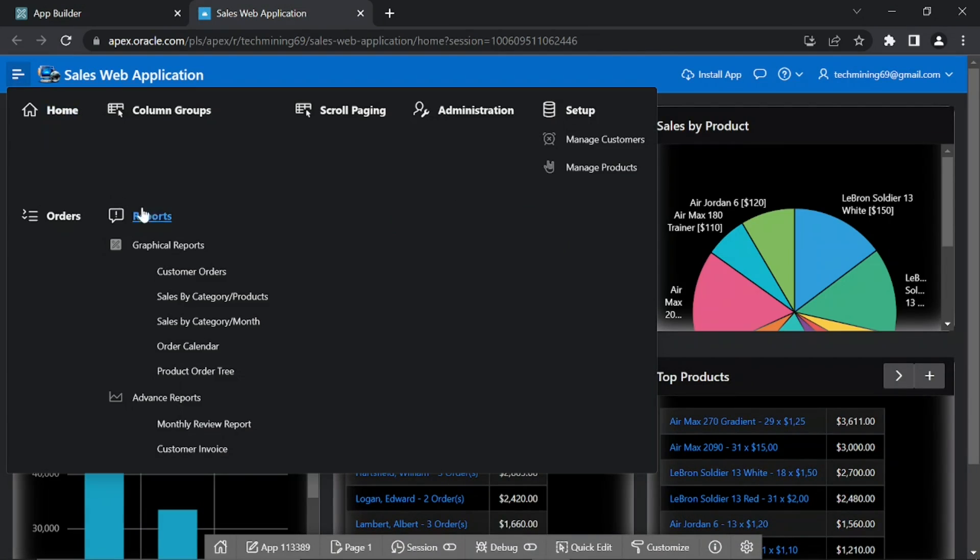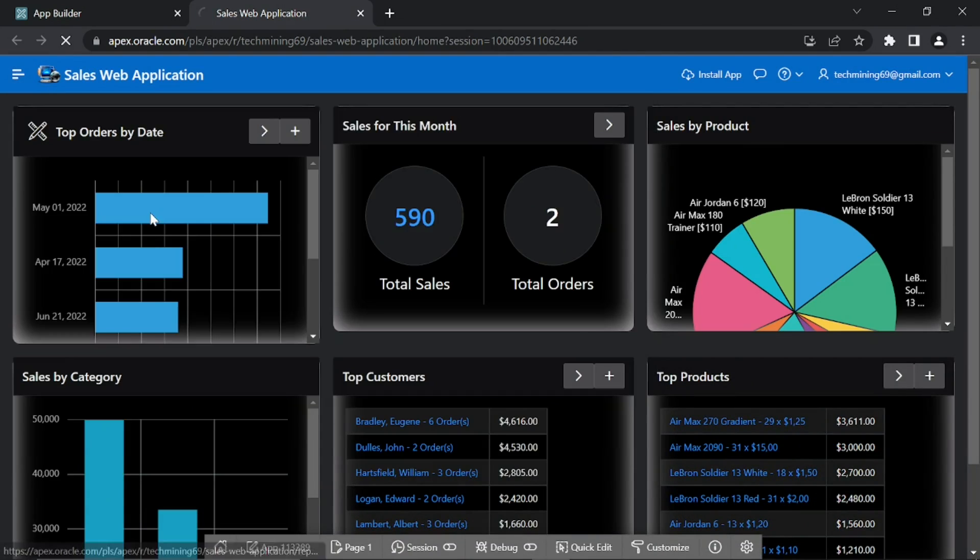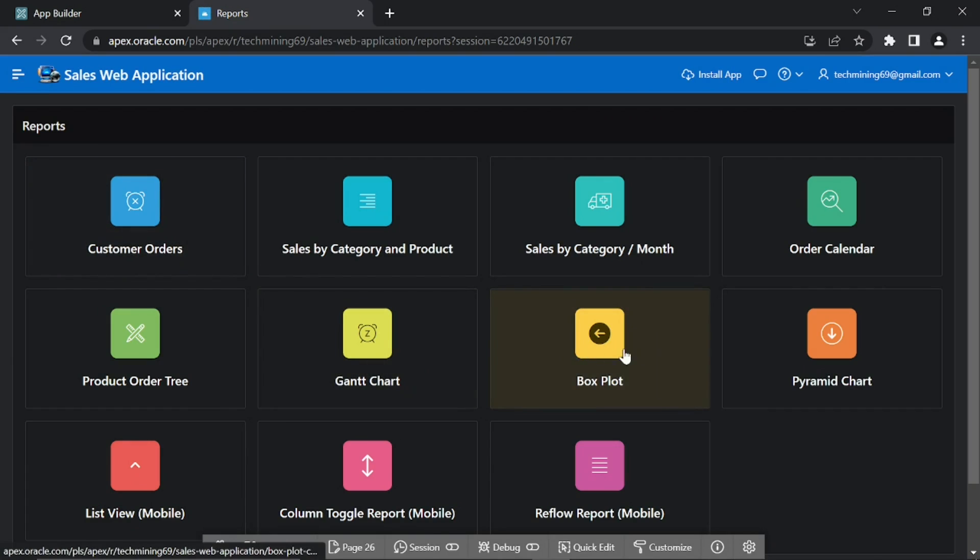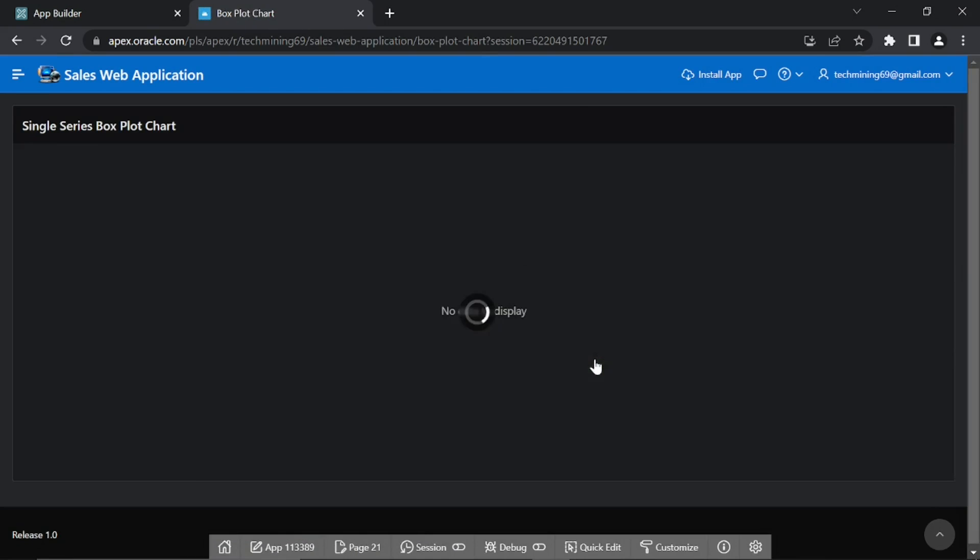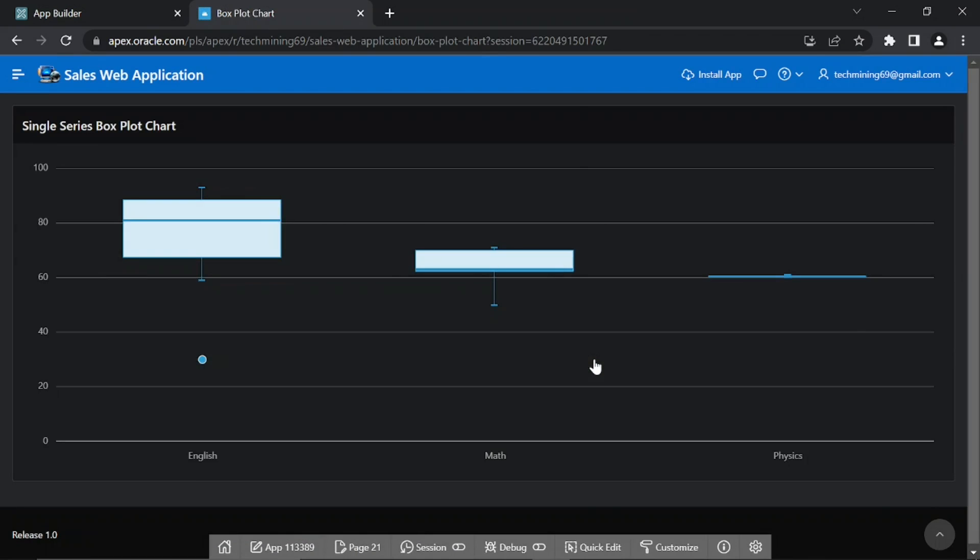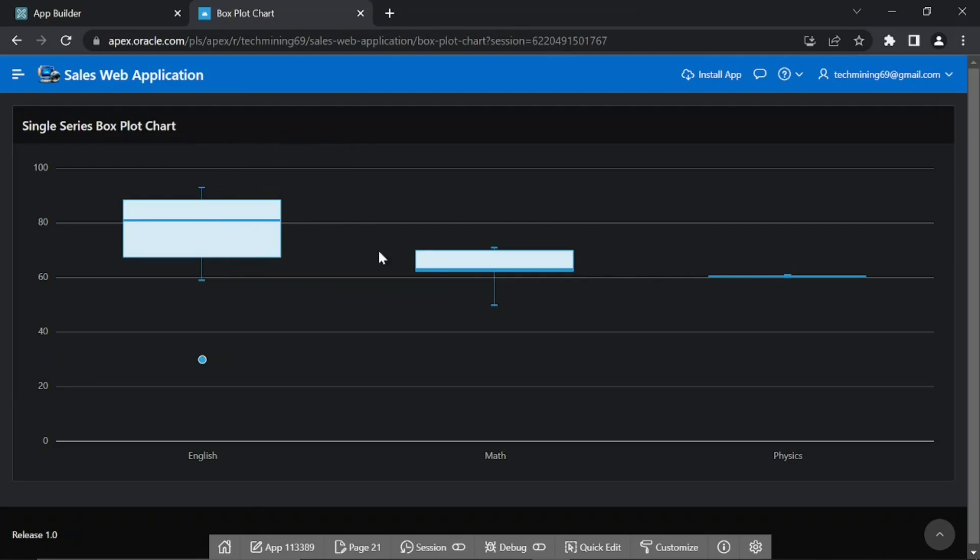Open this reports page. Click this box plot card. Hover your mouse pointer over each box to see the values.